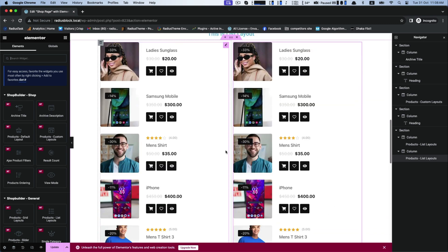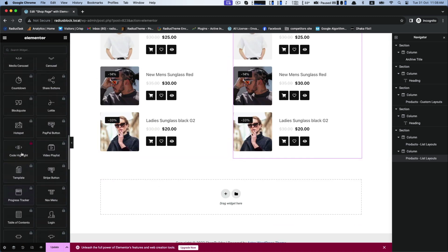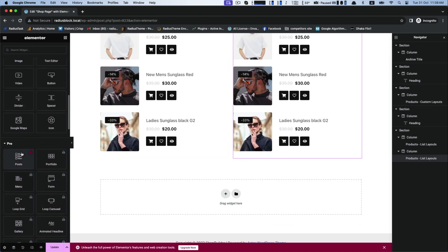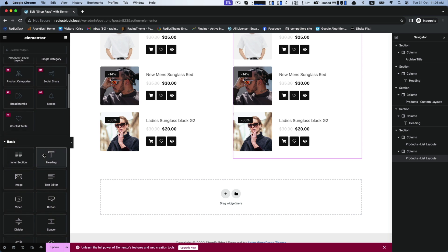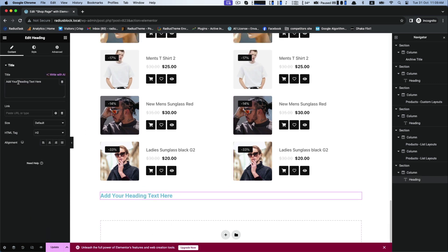Again I am doing the same process for further moves which is slider layouts. For this I am creating the headings again.